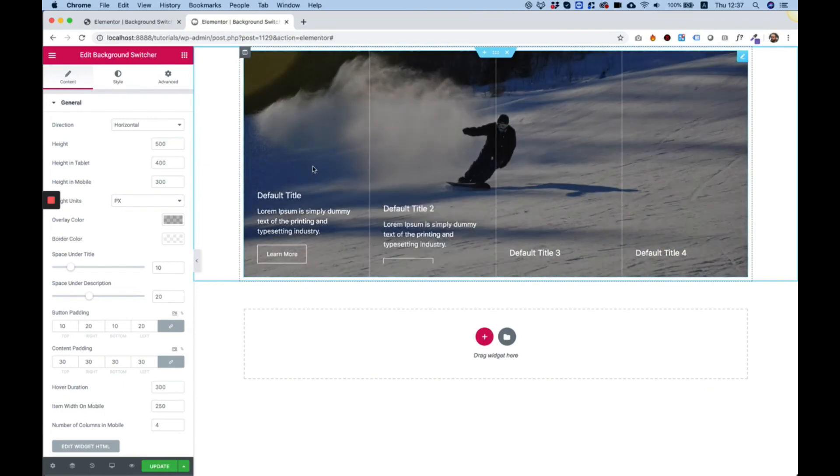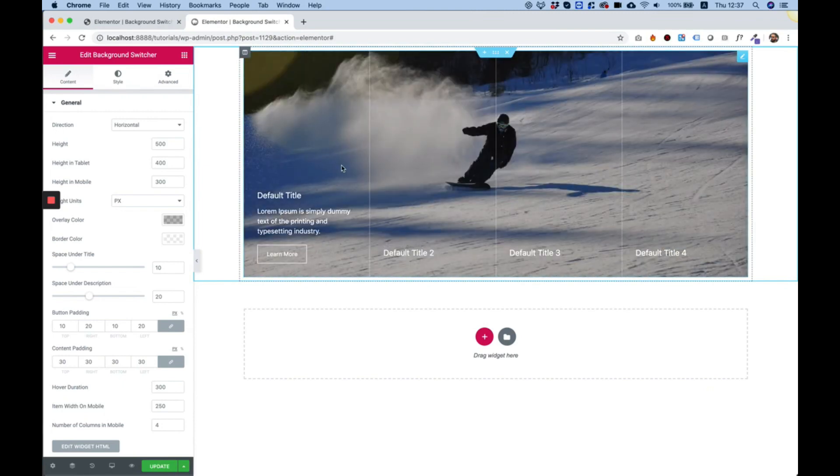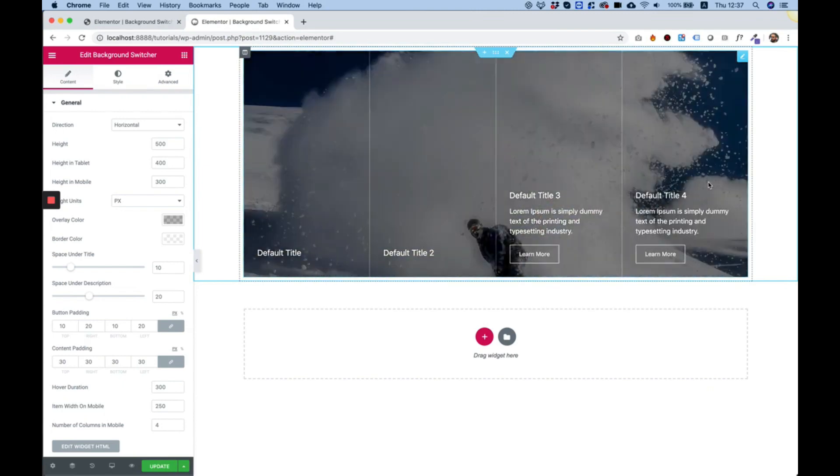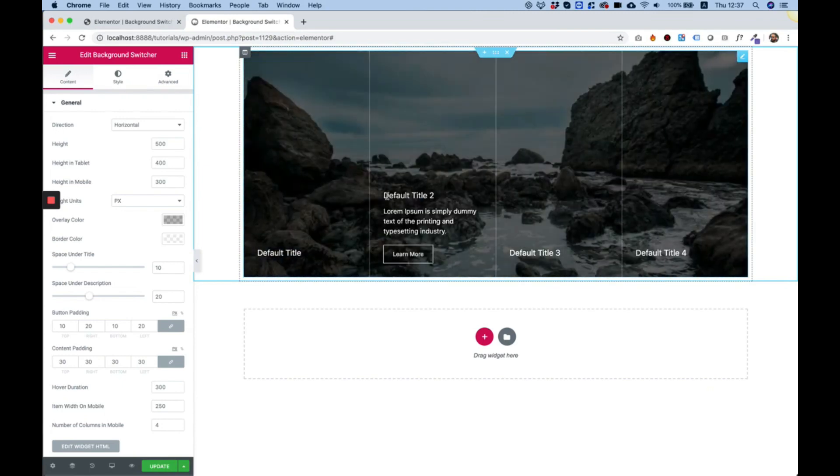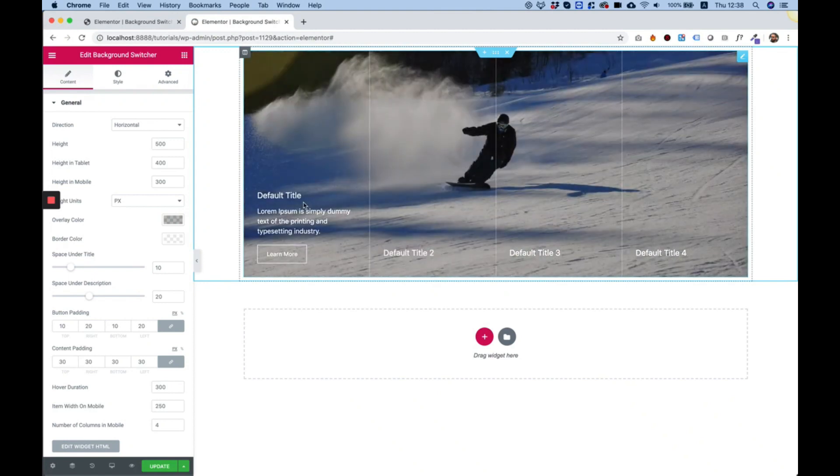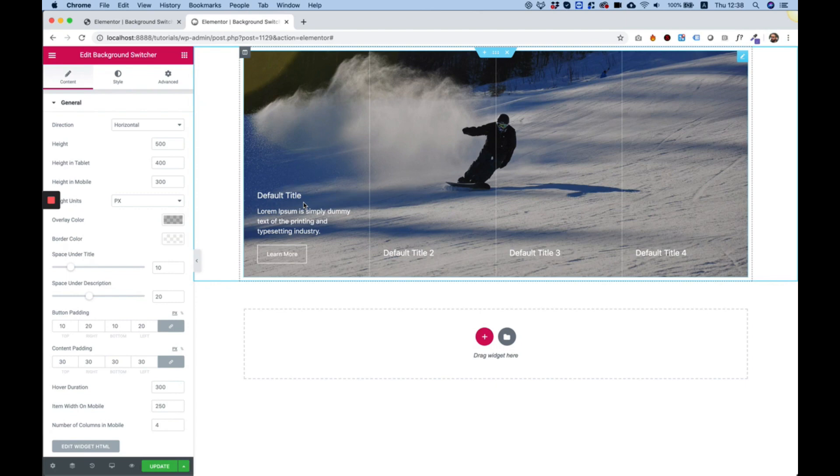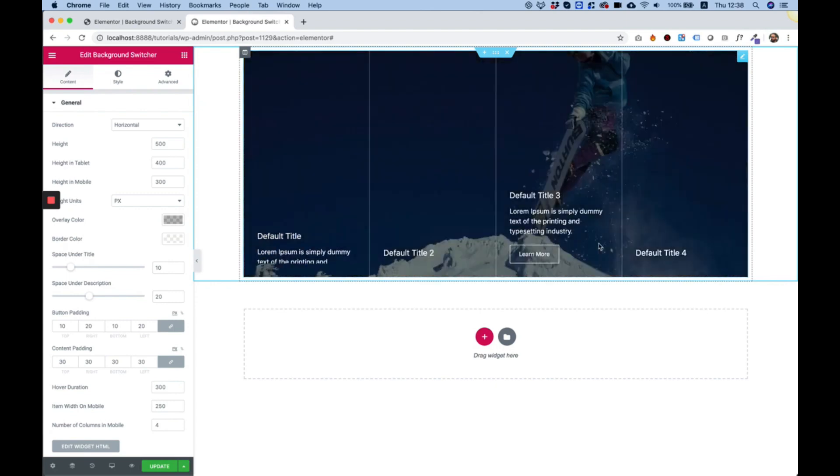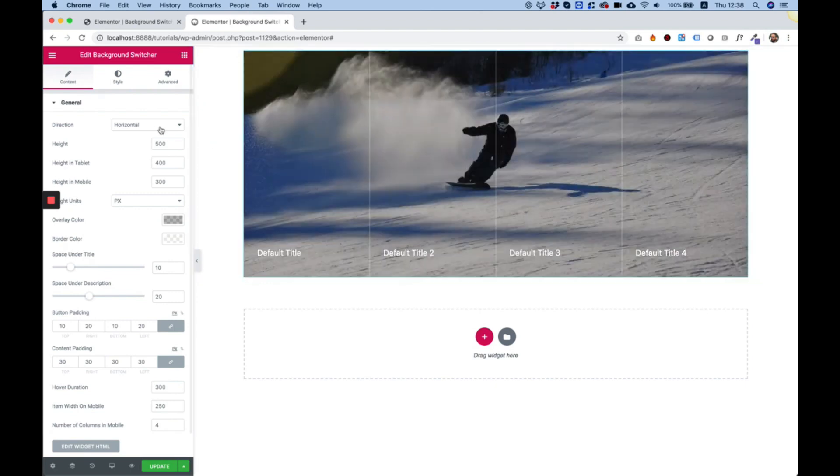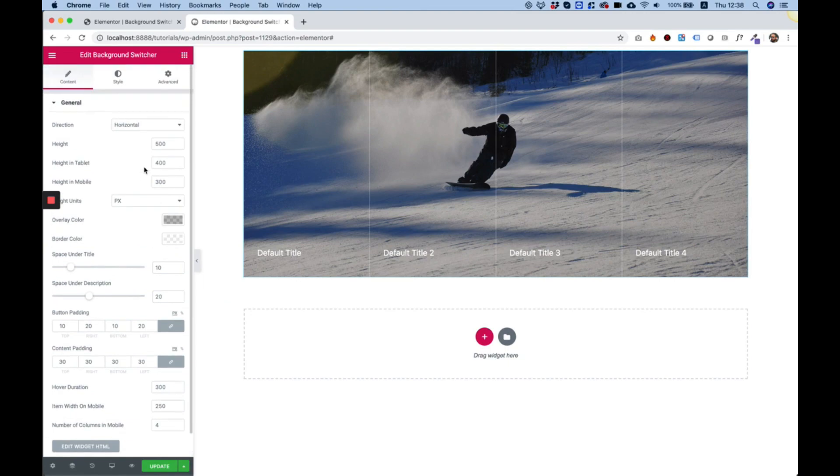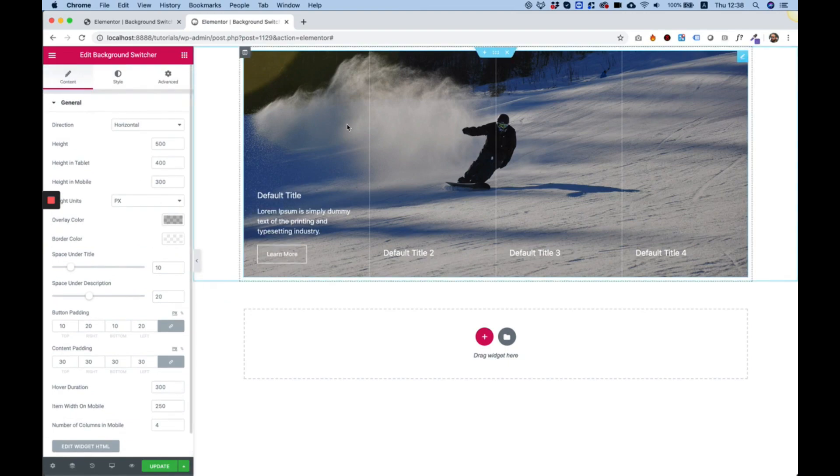You can show products, services, features, whatever you want with this. It can be a hero part or a small different part in your home page or inner page, and I'm going to take you over the settings that we set you up with.